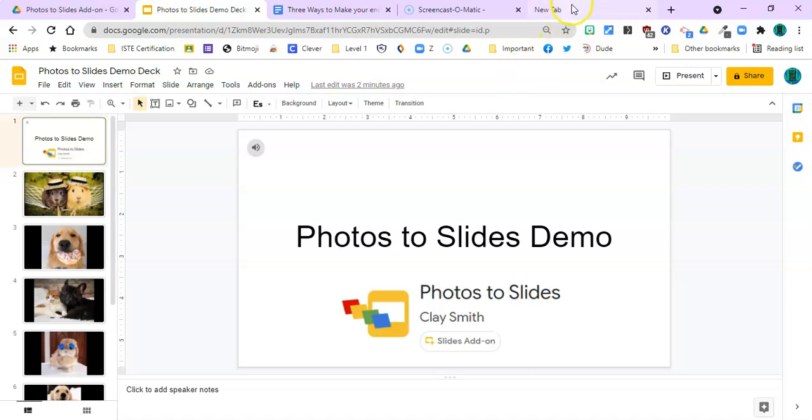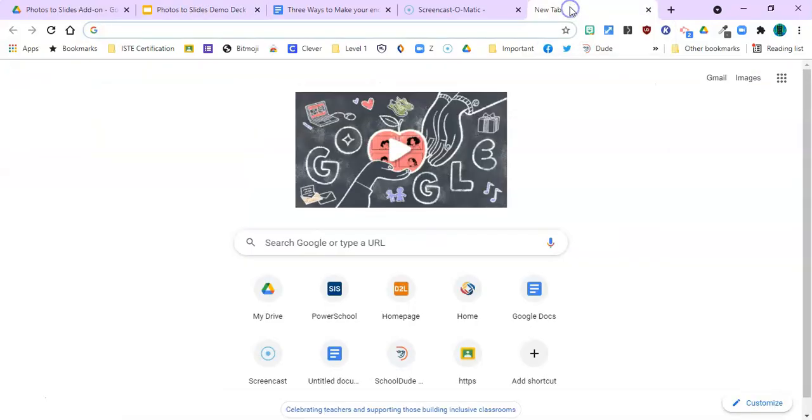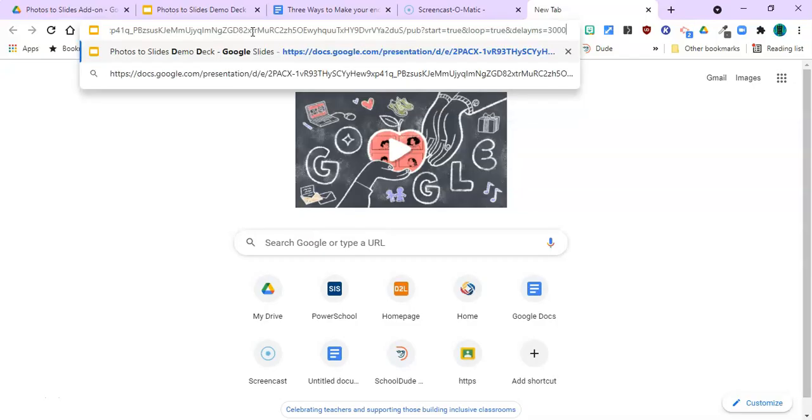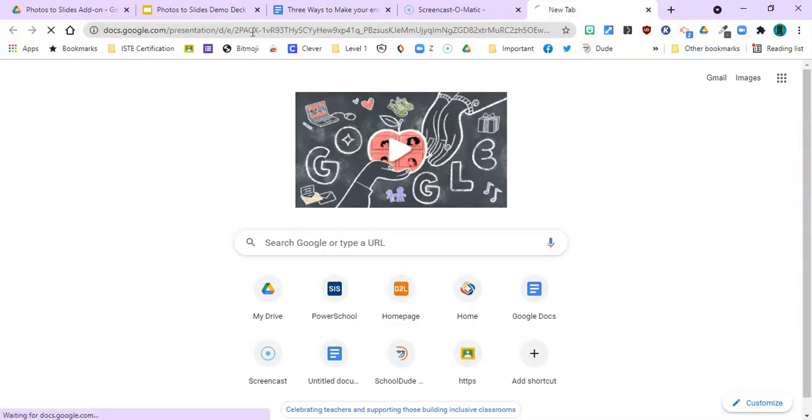To test what that'll look like, I'm going to open up a new tab, go up here in the omnibox, paste that link, and hit enter. And with any luck, our slideshow will play.